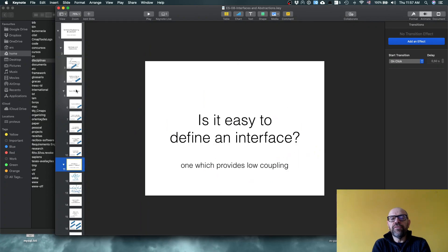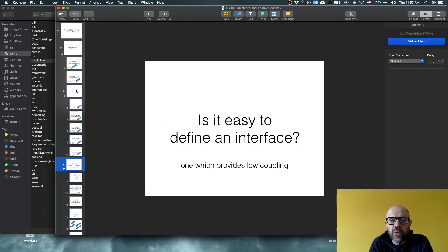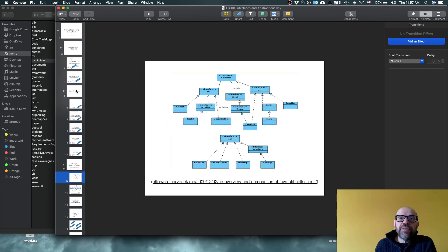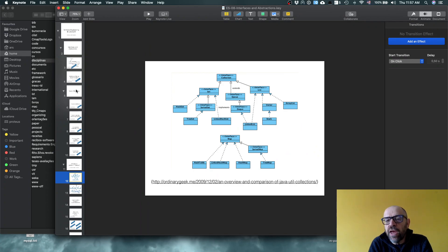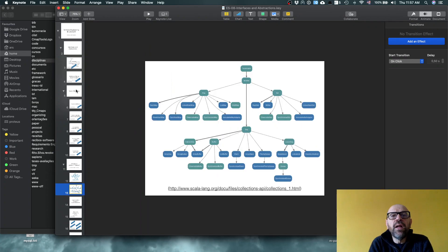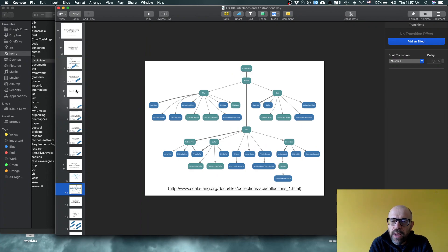The real question is: how easy is it to define an interface that provides low coupling? It's not just a matter of choosing REST or XML schema. Consider this — this is a well-known version of the Java Collections interface. And here is the Java Collections equivalent for Scala. If you look at them, you'll see they are very similar — they basically copied the abstractions.